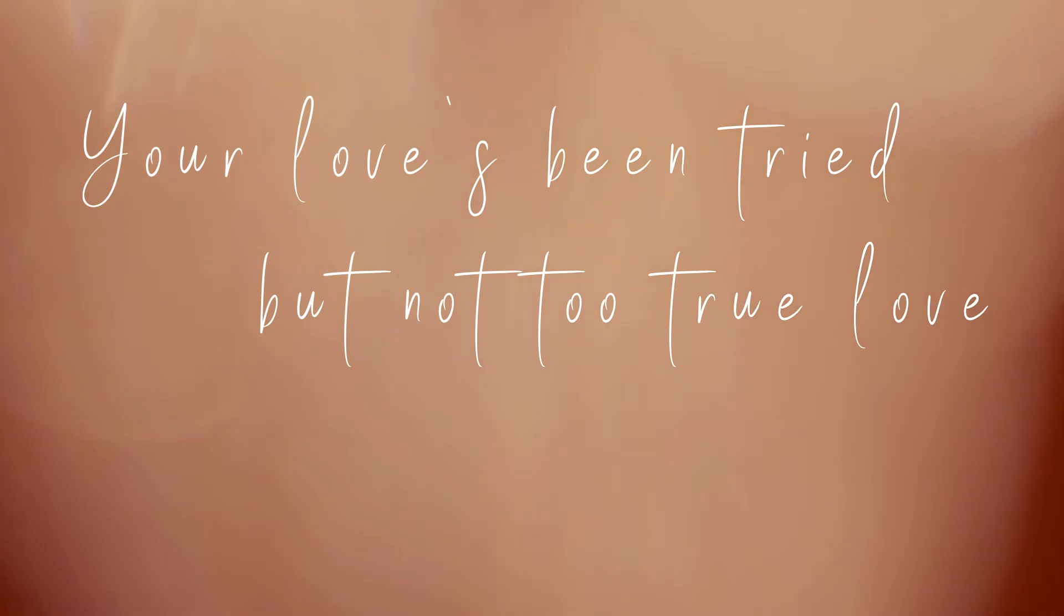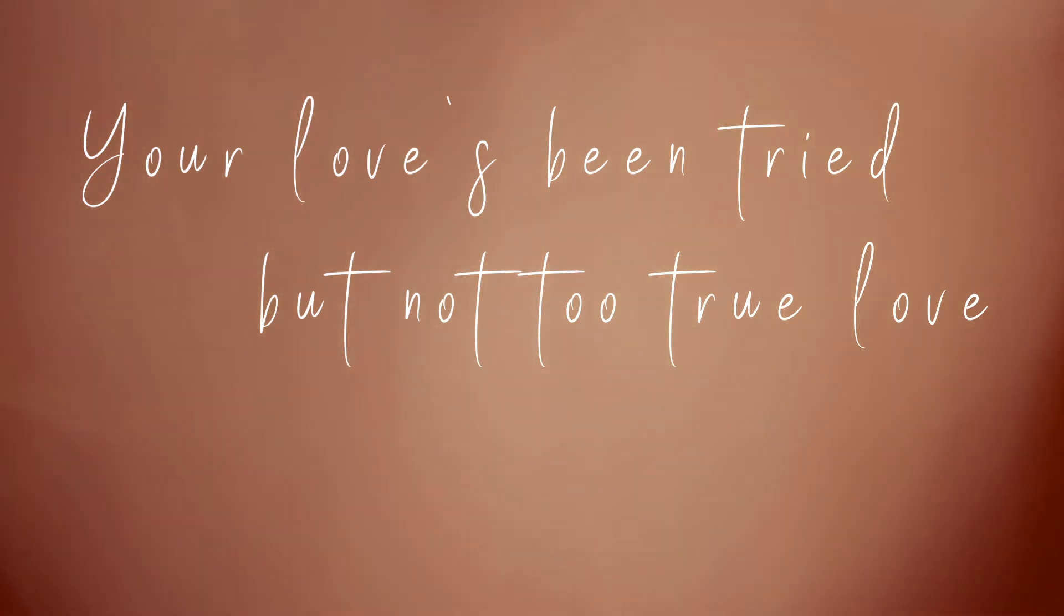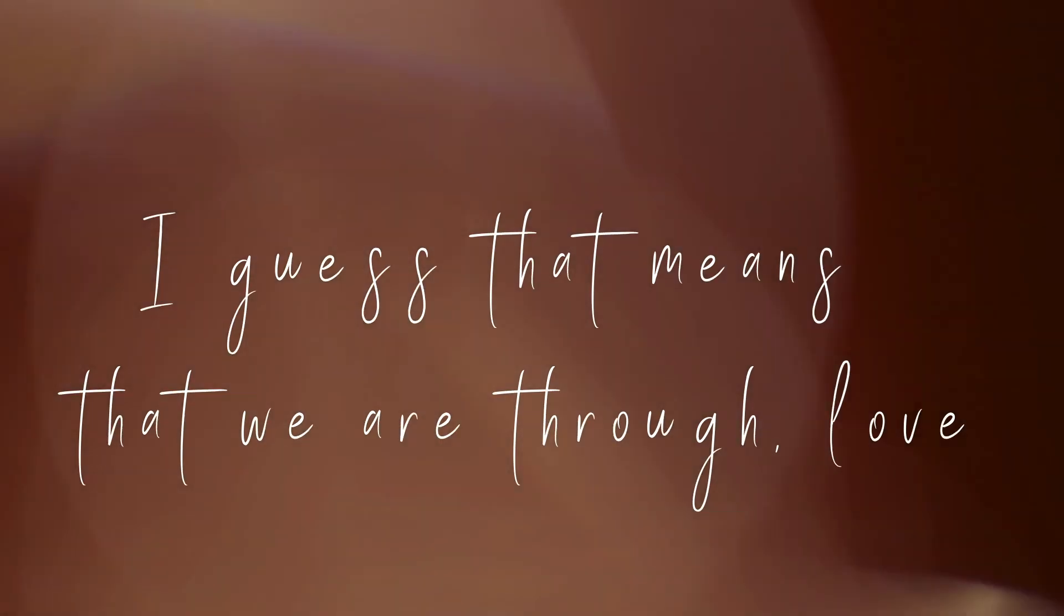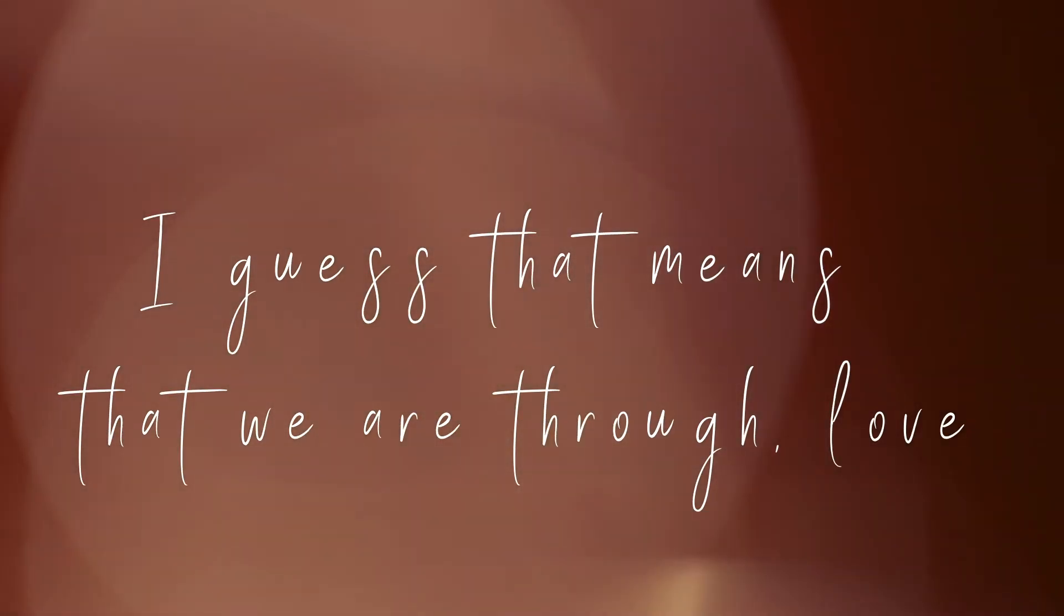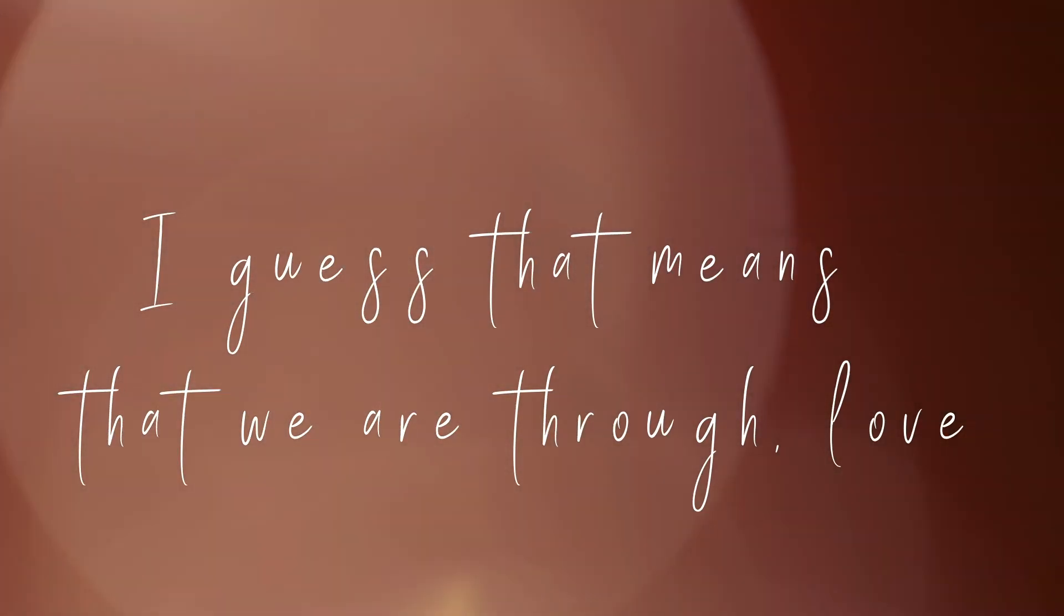Look at you, love. Your love's been tried, but not too true, love. I guess it means that we are through, love.